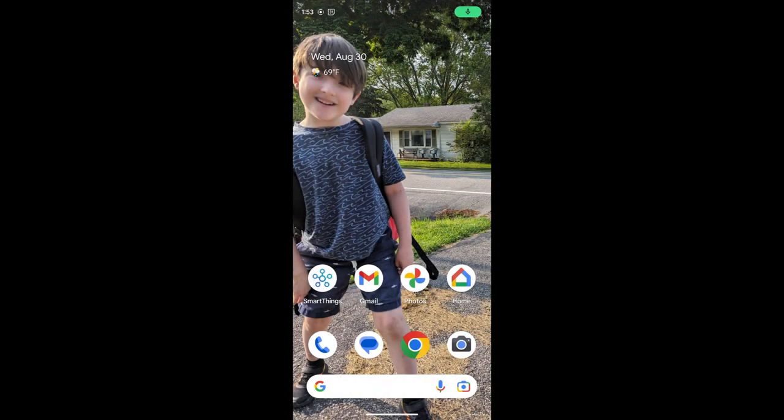Hey everyone, this is Devon at the York Public Library with another Cloud Library tutorial. In this video, we're going to look at how to read a book.